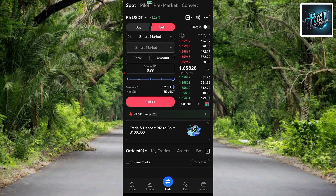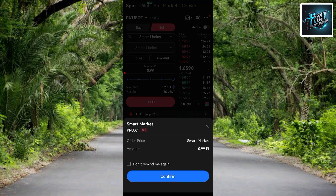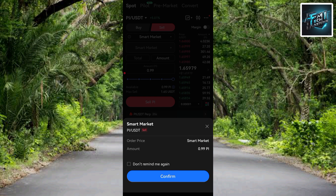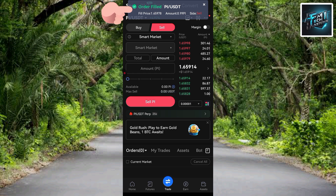Now tap on 'Sell PI.' On the confirmation screen you can see the transaction details: order price is Smart Market, amount is 0.99 PI token. Tap 'Confirm.' You can see it's loading — the order has been placed successfully!